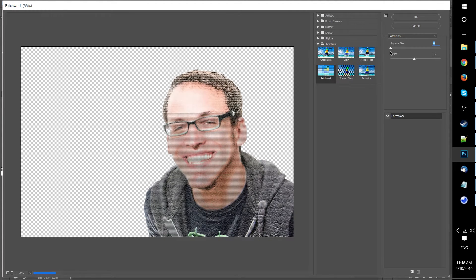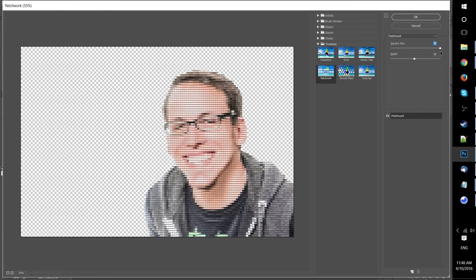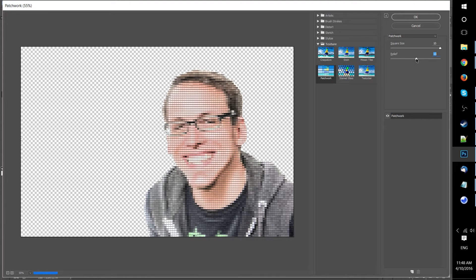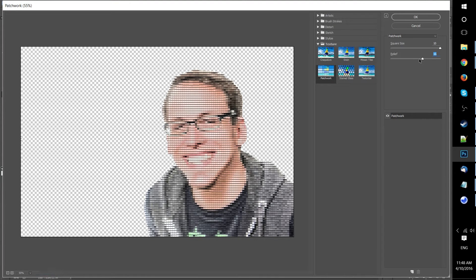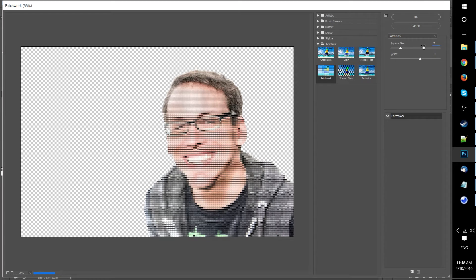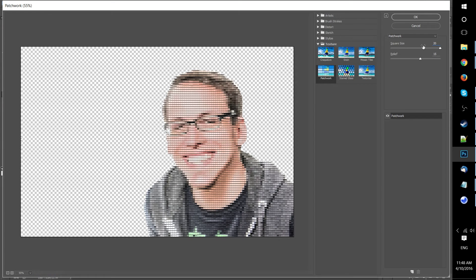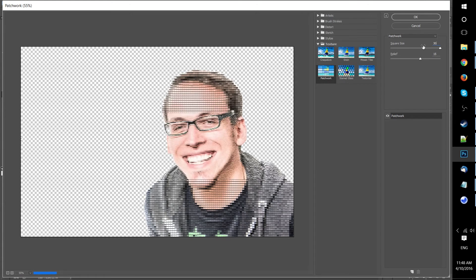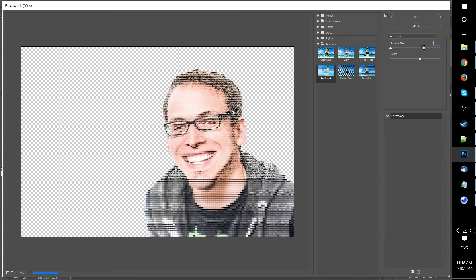You can see that by increasing the square size we can get closer and closer to that blocky effect that we're looking for. However, certainly worth mentioning here is that it only goes up to 10.